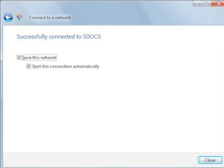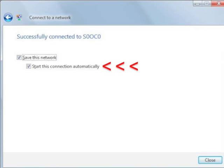In the Successfully Connected To screen, make sure that the boxes next to Save This Network and Start This Connection Automatically are checked. Then click Close.